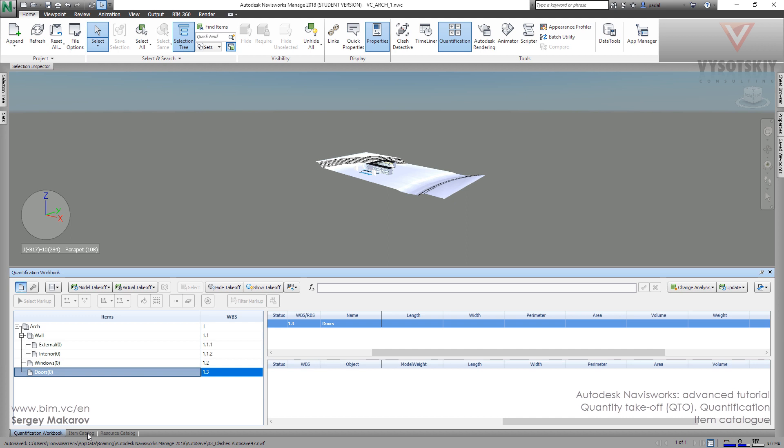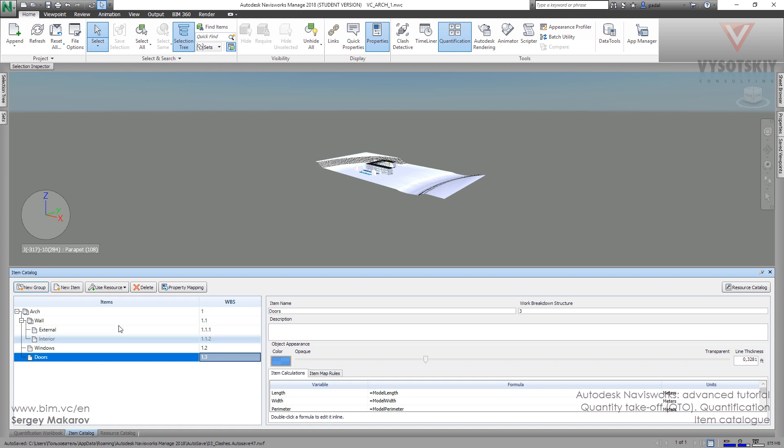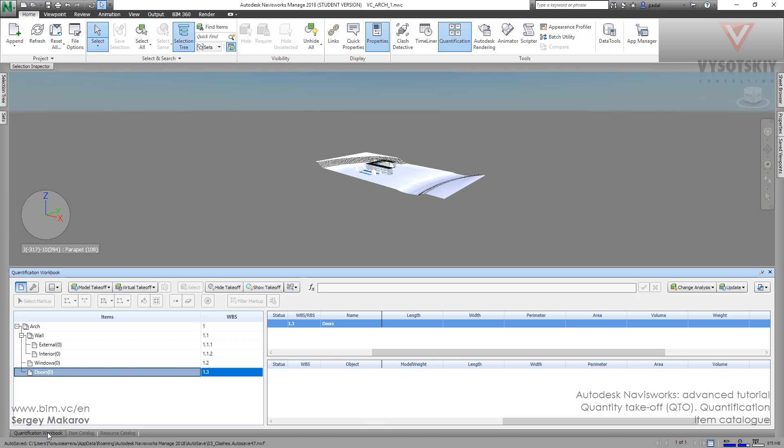We are making the structure of our quantification workbook, so we're making our breakdown system for our project. Here we can make all we want to configure our workbook.